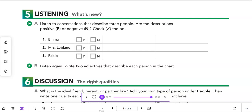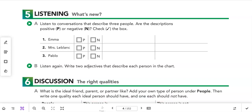So were the descriptions positive or negative? Emma was definitely described negatively — we can also use words like 'unreliable' and 'inflexible' from our list. Mrs. LeBlanc had a positive description — we can add words like 'supportive' and 'modest.' Pablo also had a positive description — we can add 'easygoing' and 'sociable.' Do you understand how we use these particular personality traits?